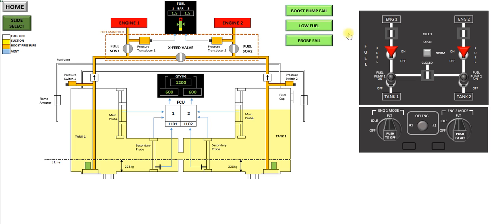Once you're in the normal config, these three buttons will appear. The boost pump fail, low fuel, and the probe fail, which is just a few of the emergencies. There are more serious emergencies, like fuel leaks, etc. I won't go through those.